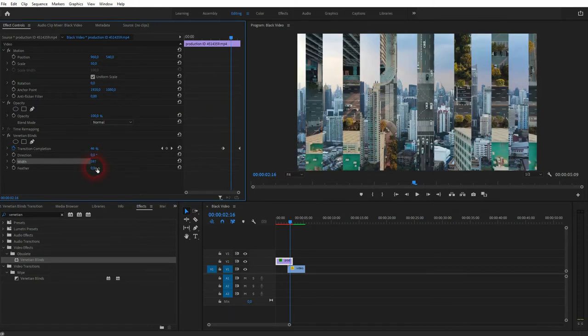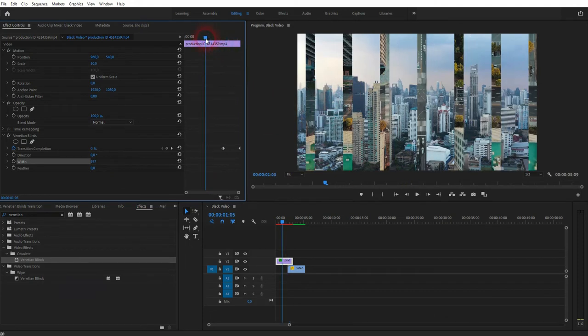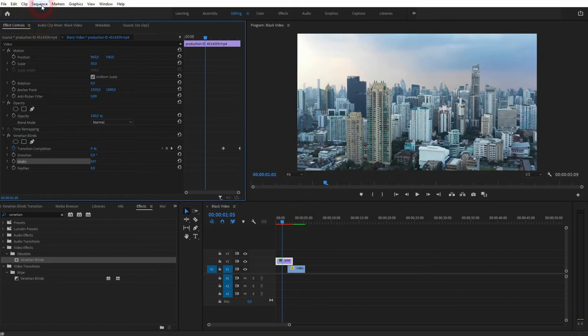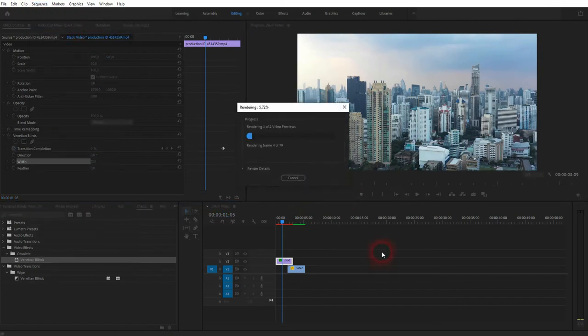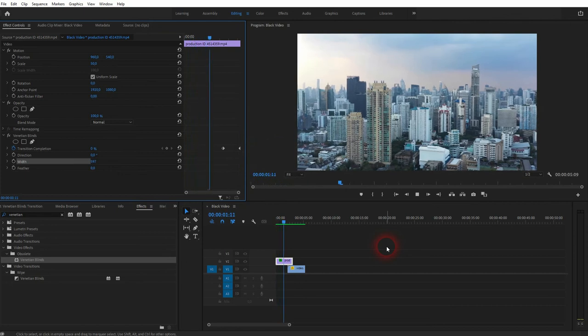And you could also feather out the edges or have sharp edges to keep it at zero. And let me render it so that it runs smoothly. I'll speed this video up a little bit. But now you can see the effect applied.